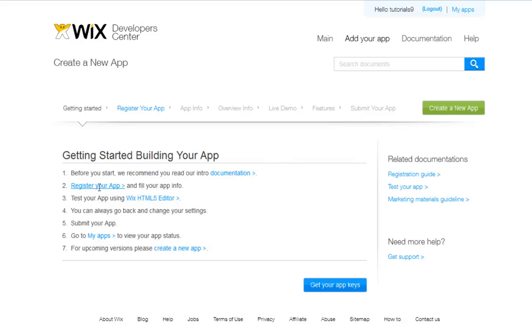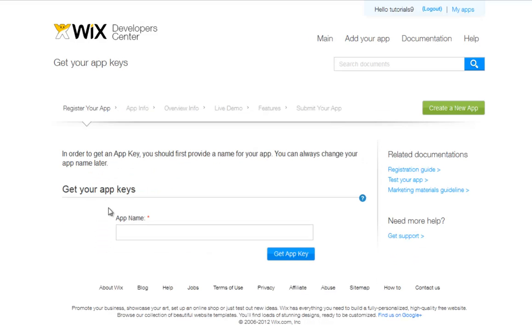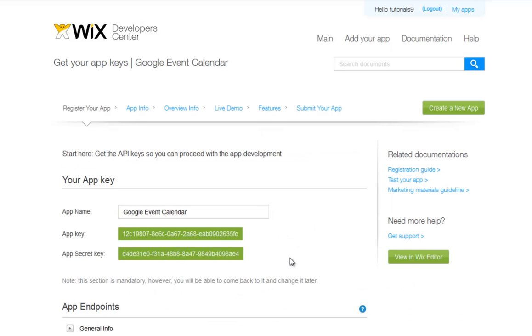You will need to get an app key, so simply type in your desired app name. Remember, you can update this information later. Now, click Get App Key. And here you can see your app key and your app secret key.